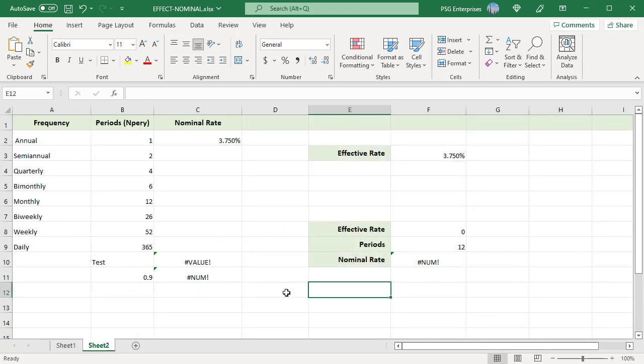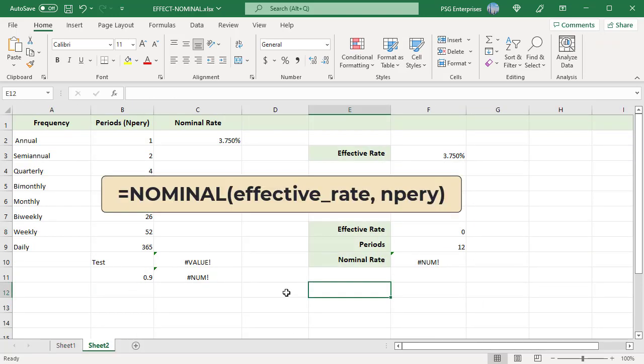The NOMINAL function returns the interest rate for a given effective rate and compounding periods per year. Its syntax takes the effective rate, entered as a percentage or in decimals, and NPERY, the number of compounding periods per year.